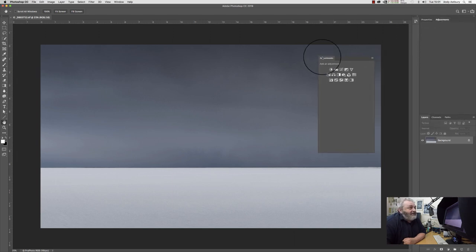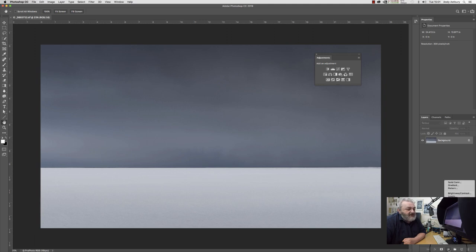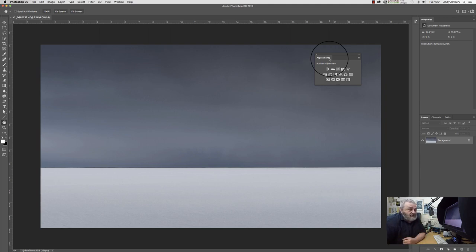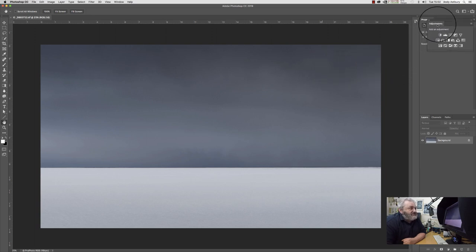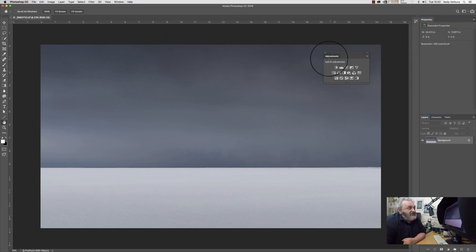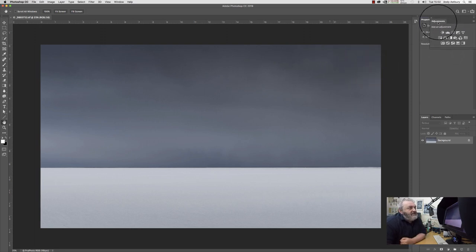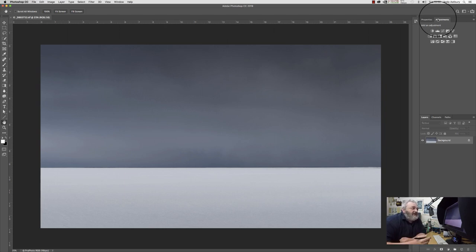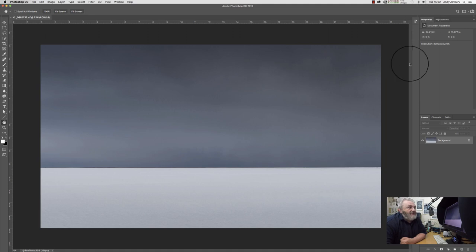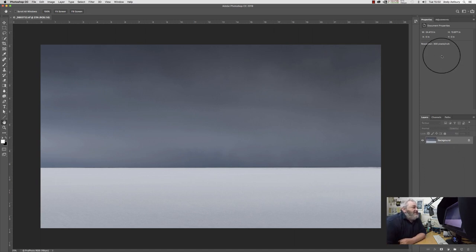Now we're left with Properties and Adjustments. The Adjustments panel contains our non-destructive adjustment layers. Some people get rid of it because you can also apply adjustment layers from the little icon at the bottom of the Layers panel, but I prefer using the Adjustments panel itself. I have it docked with Properties — you drag it over and when you see it go blue, you drop it, so they share the same panel on different tabs.